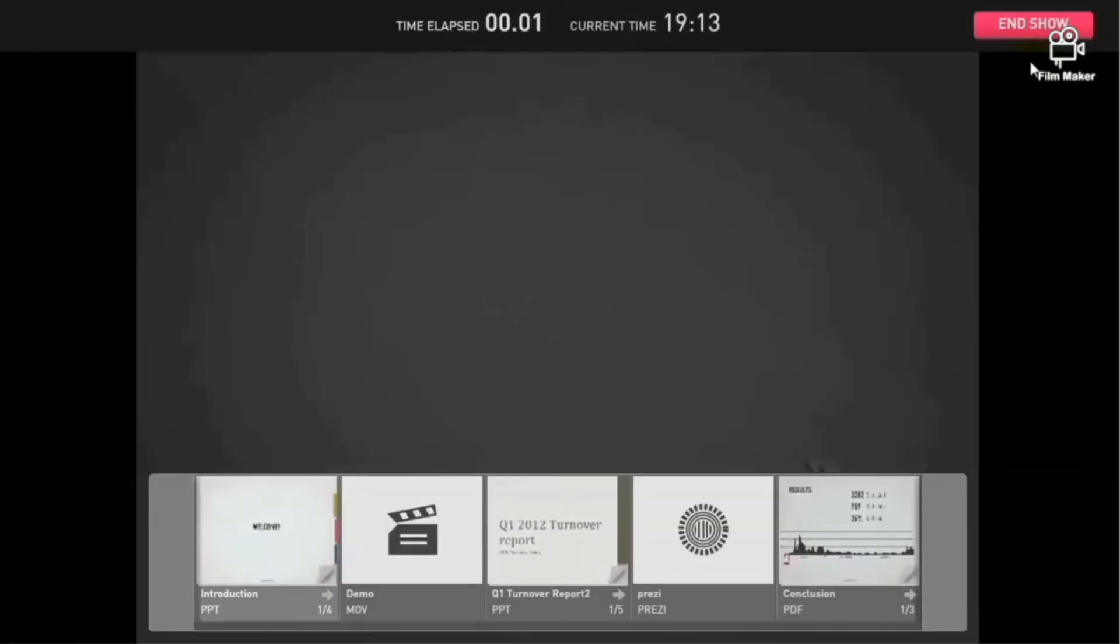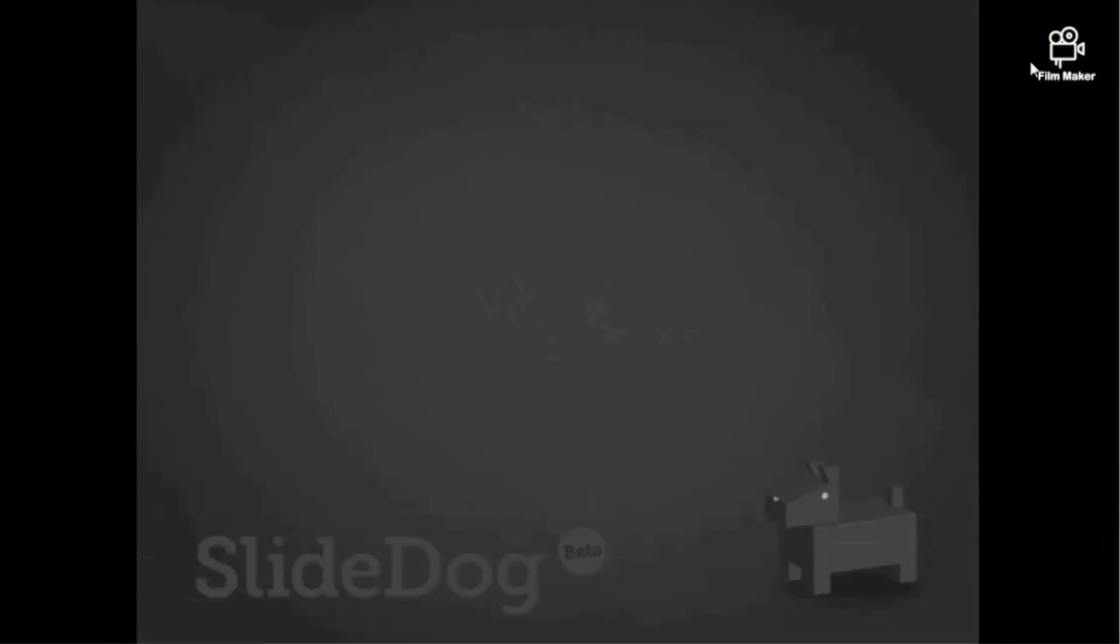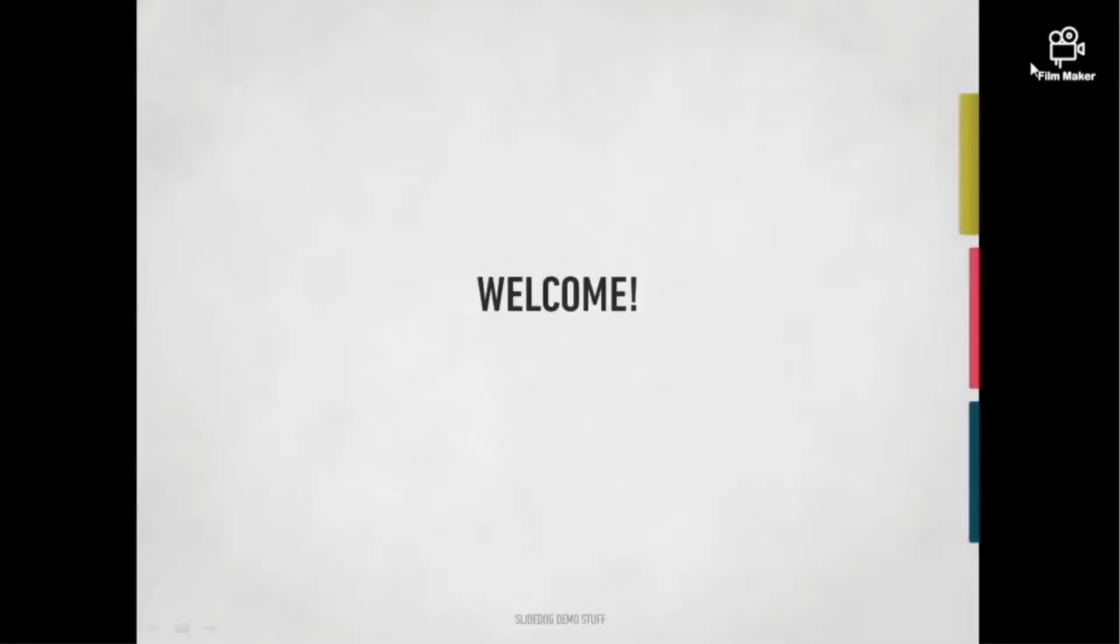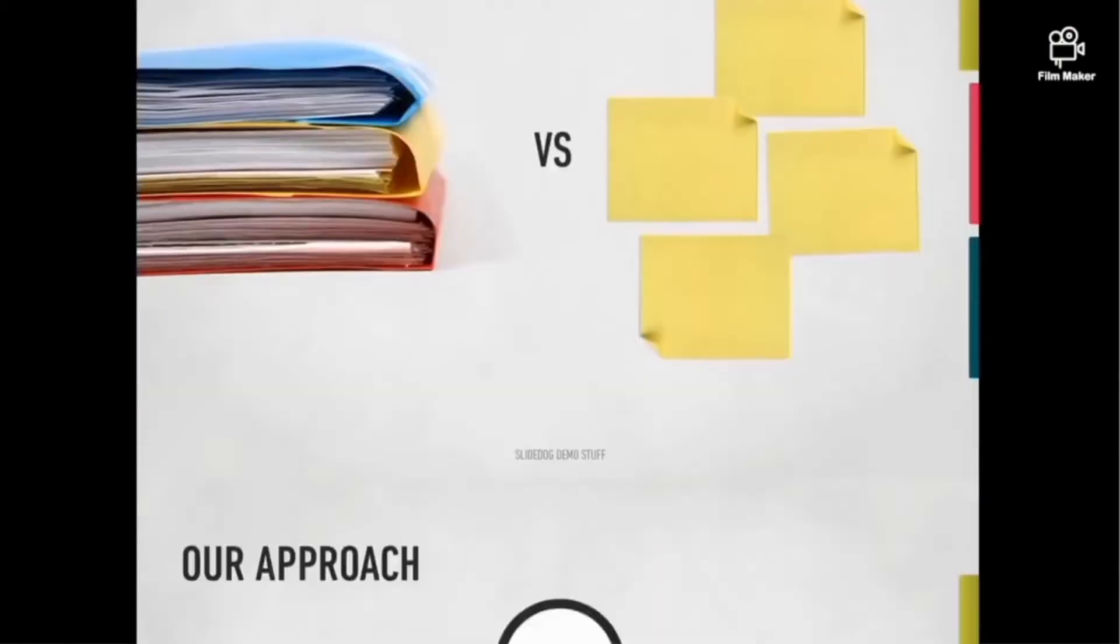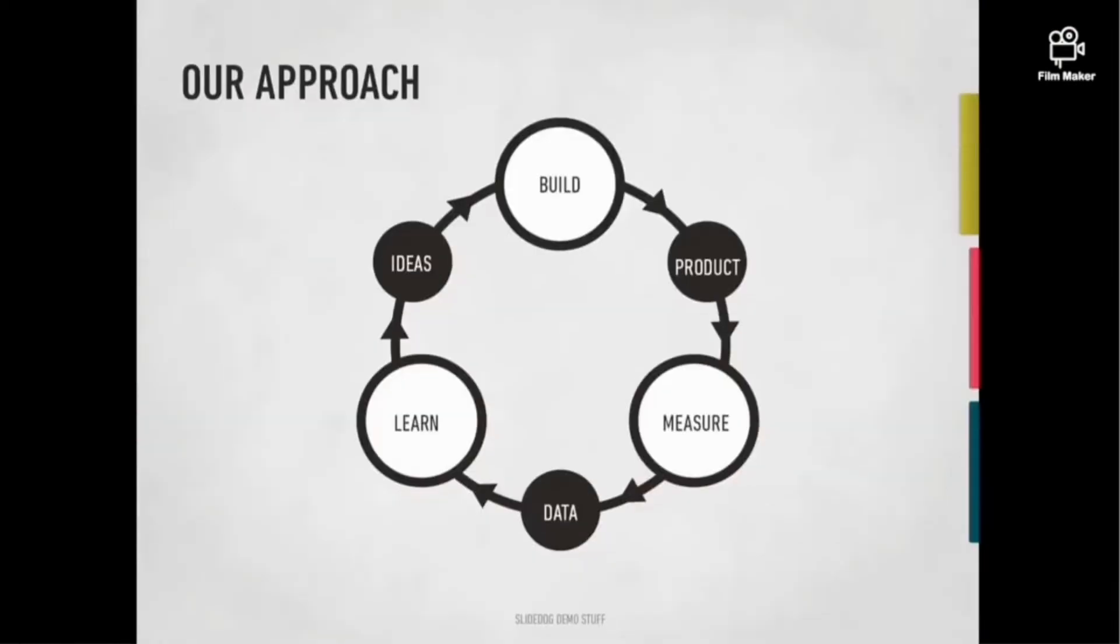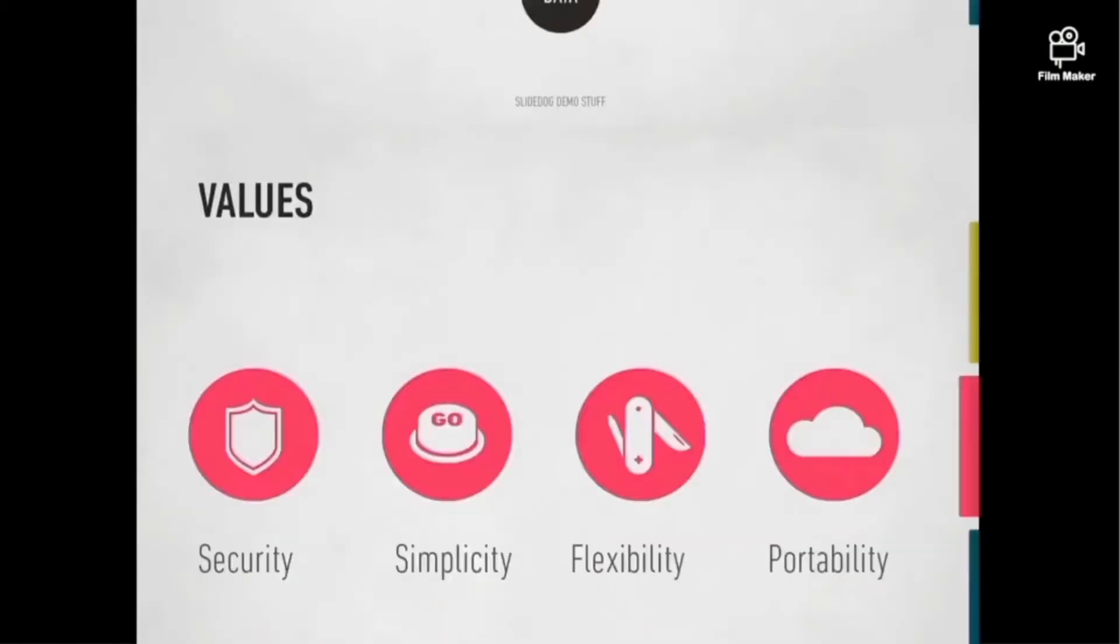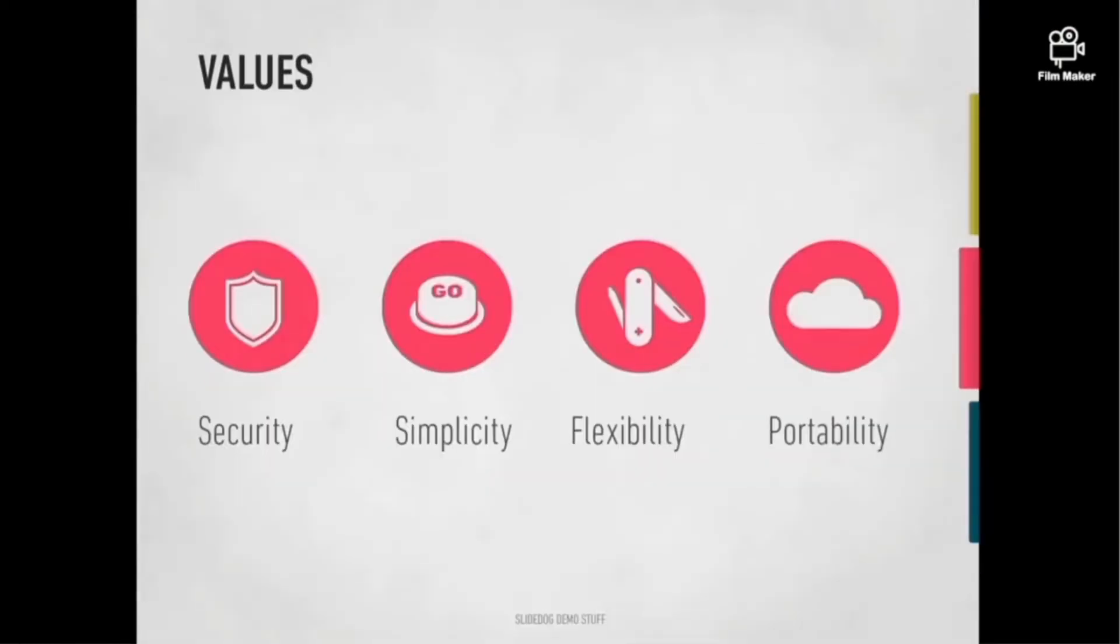When you start to present, SlideDog cannot be interrupted because it is in presentation mode. When you get to the last slide of the presentation, SlideDog will easily switch to the next file.